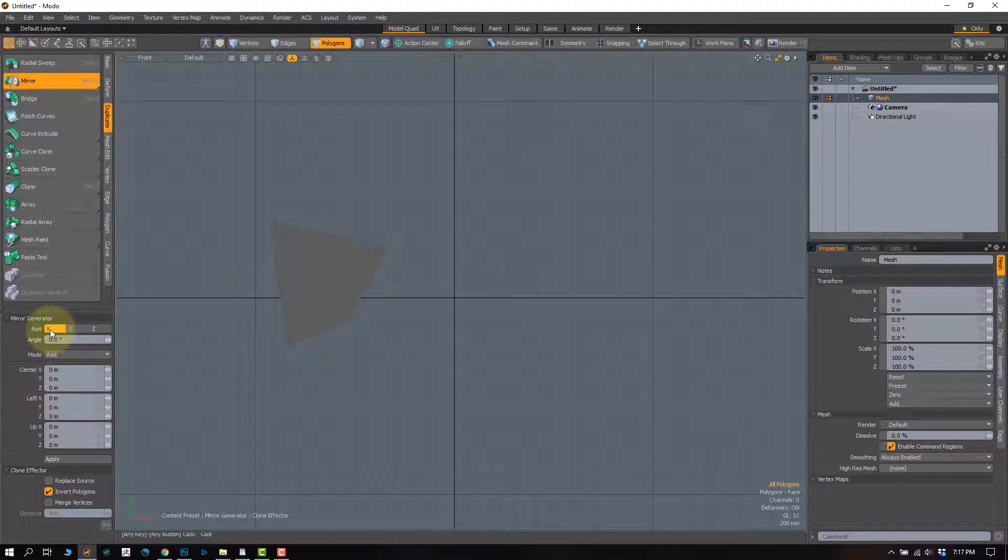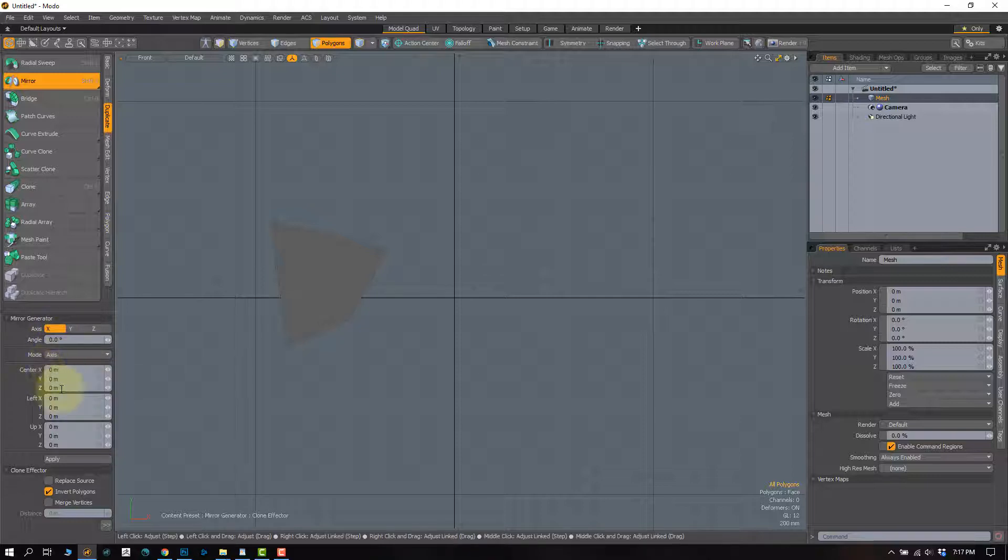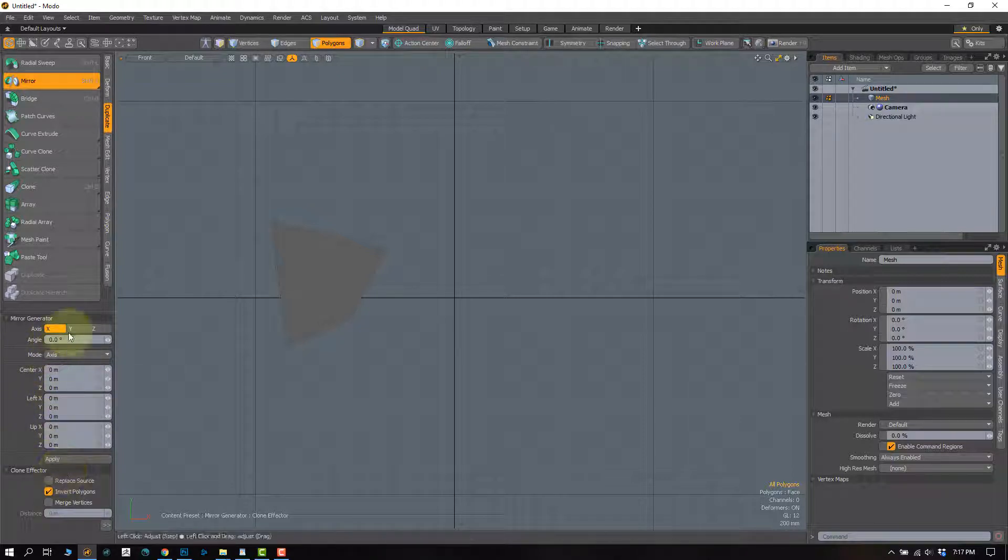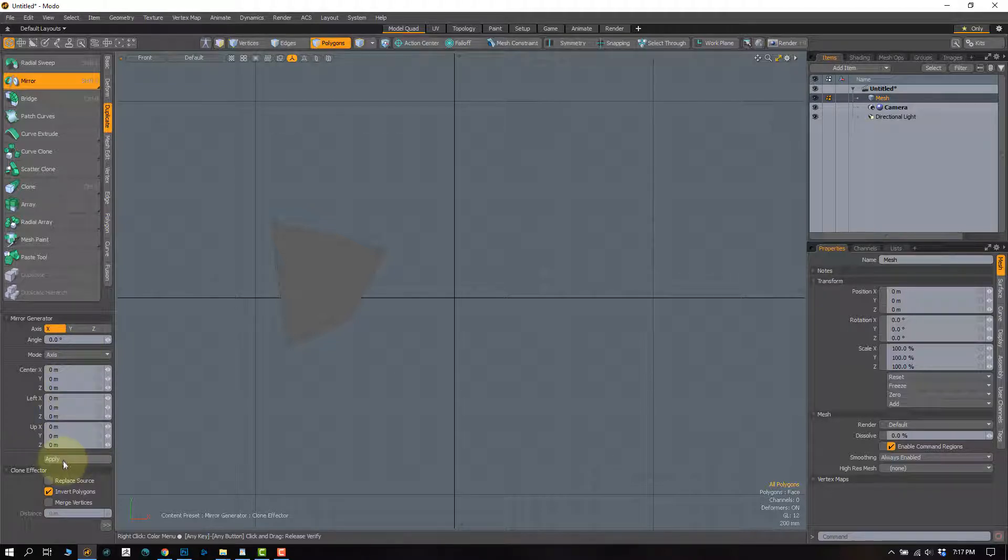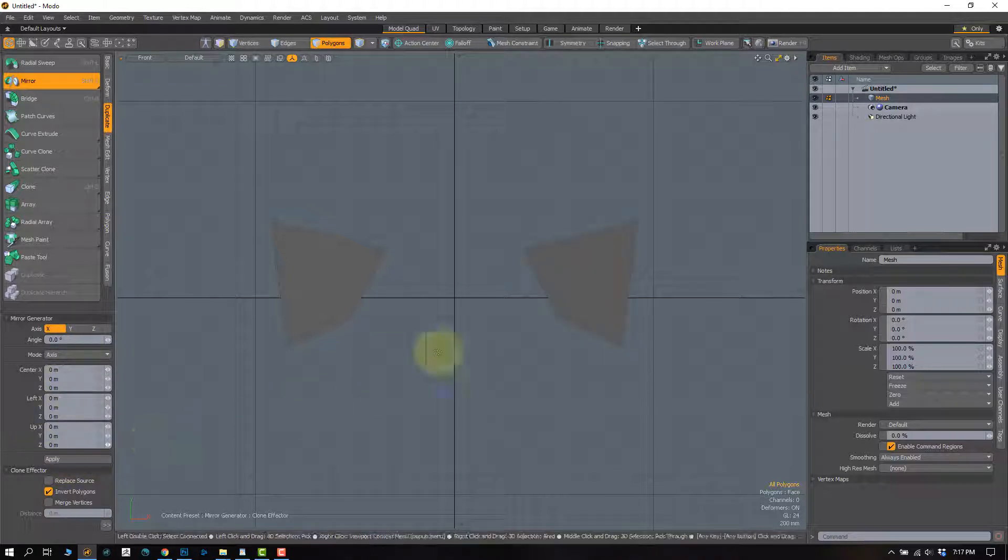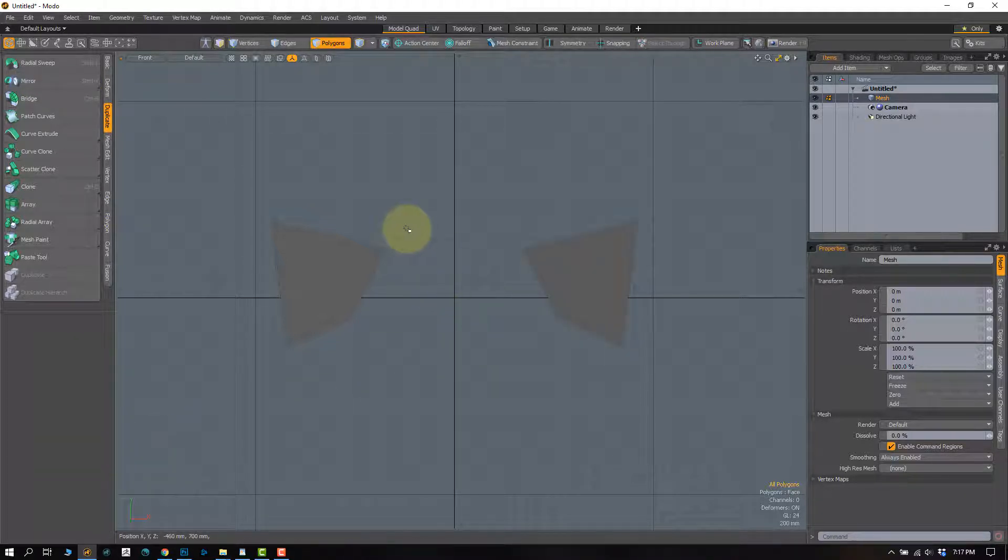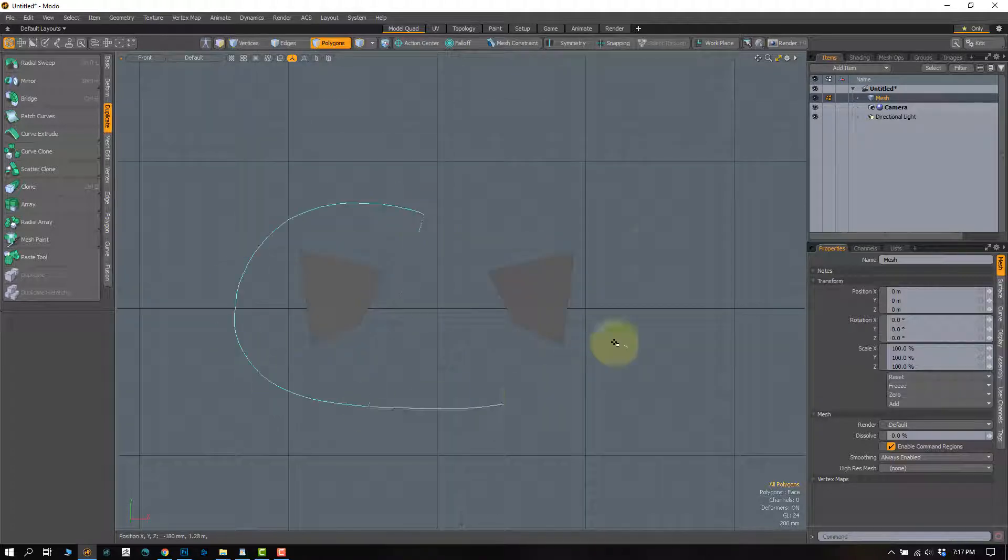And it's going to mirror it across the x-axis, angle 0, center 0, all these guys set to 0. That's usually how you're going to want to keep it. I hit apply, spacebar drop the tool, and it mirrors it.